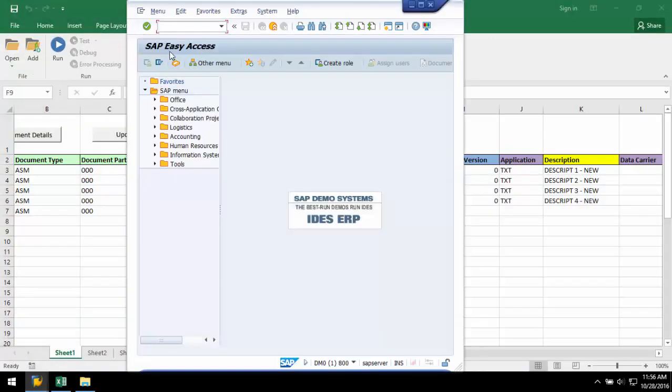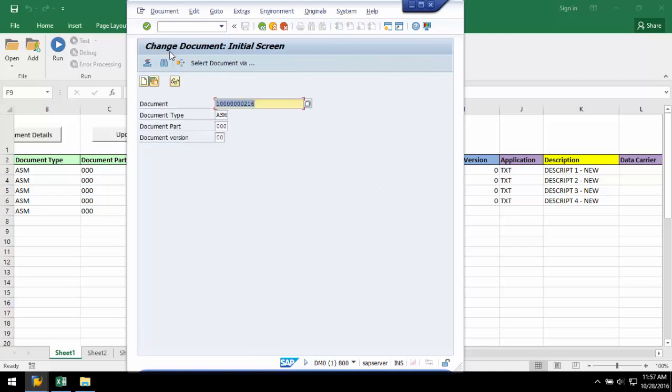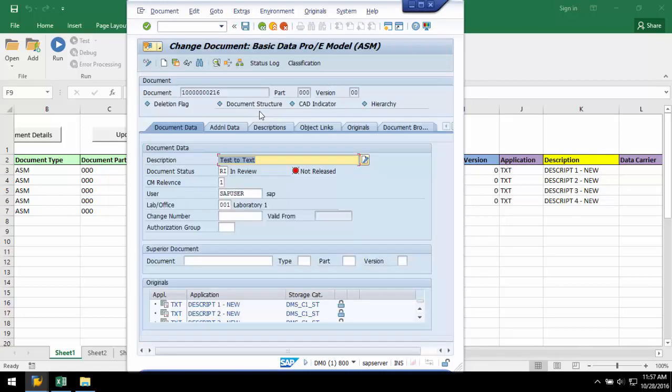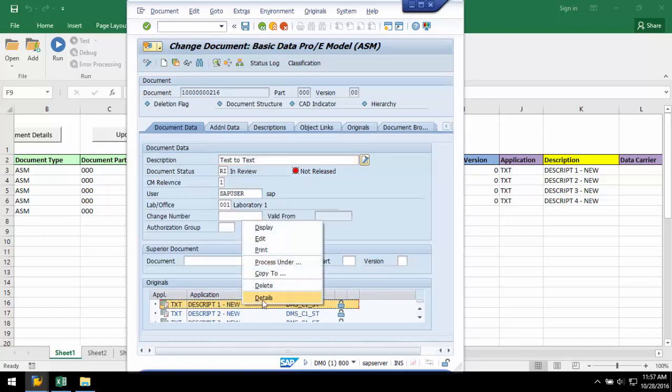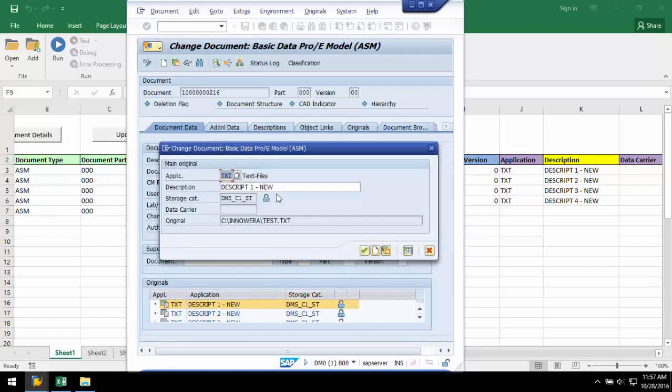Now, let's refresh SAP and see the changes. Here, I can see the updated links with new in the description.